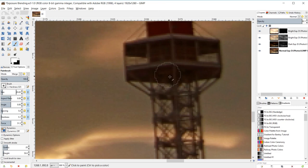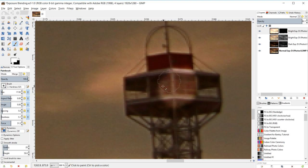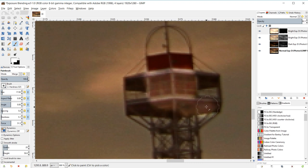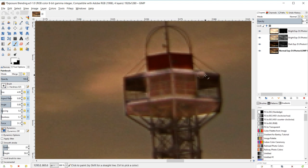Hold Ctrl and zoom in, grab your paintbrush, switch to white by hitting X, and turn down the brush size. Now I'll carefully paint the tower with white on the layer mask to reveal it and brighten it up. I can use the bracket keys on my keyboard to adjust brush size as I paint. I need to avoid painting outside the metal of the tower as it creates noticeable mistakes.